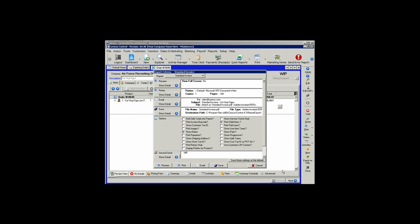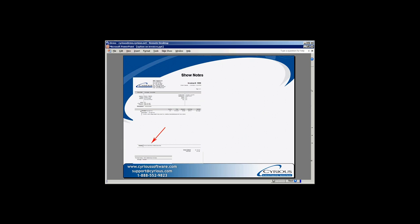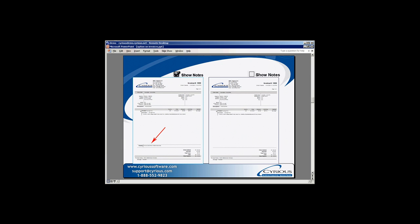With the Show Notes option, any notes that we've typed into our order will print on the invoice in this field. If the option is not checked, the notes will not print.